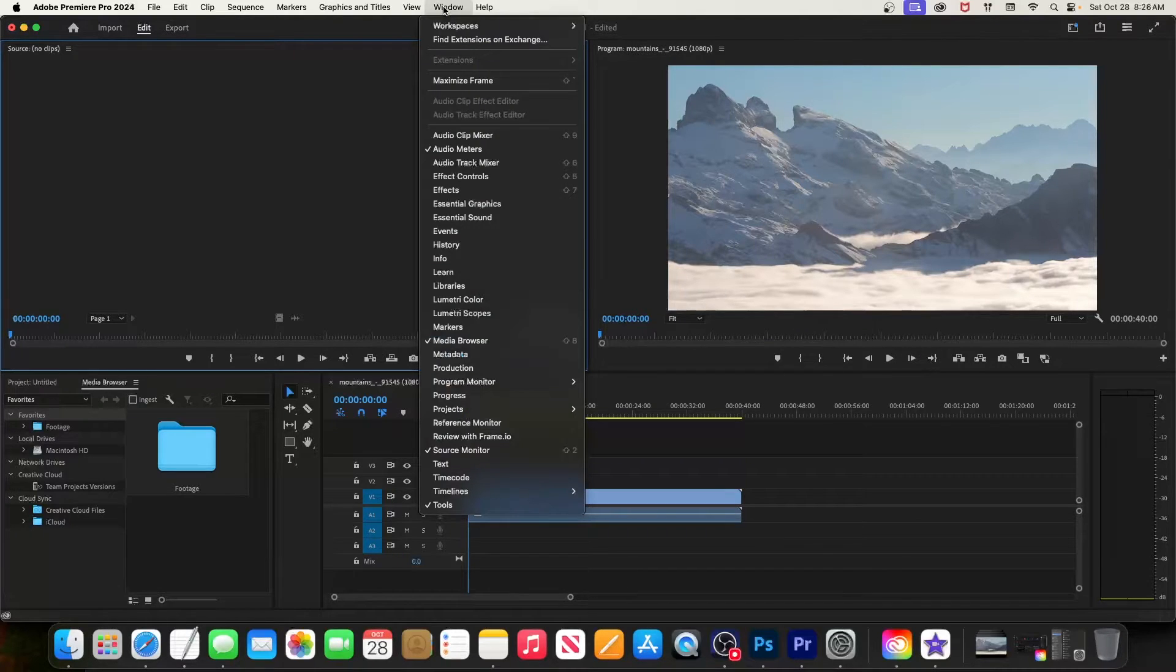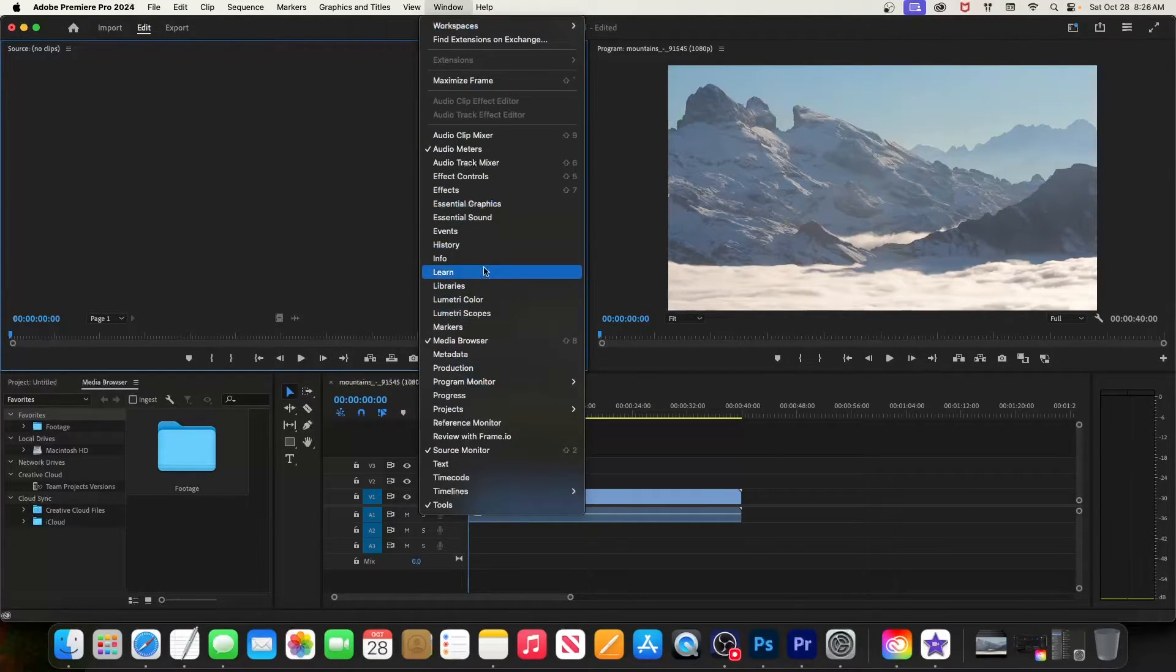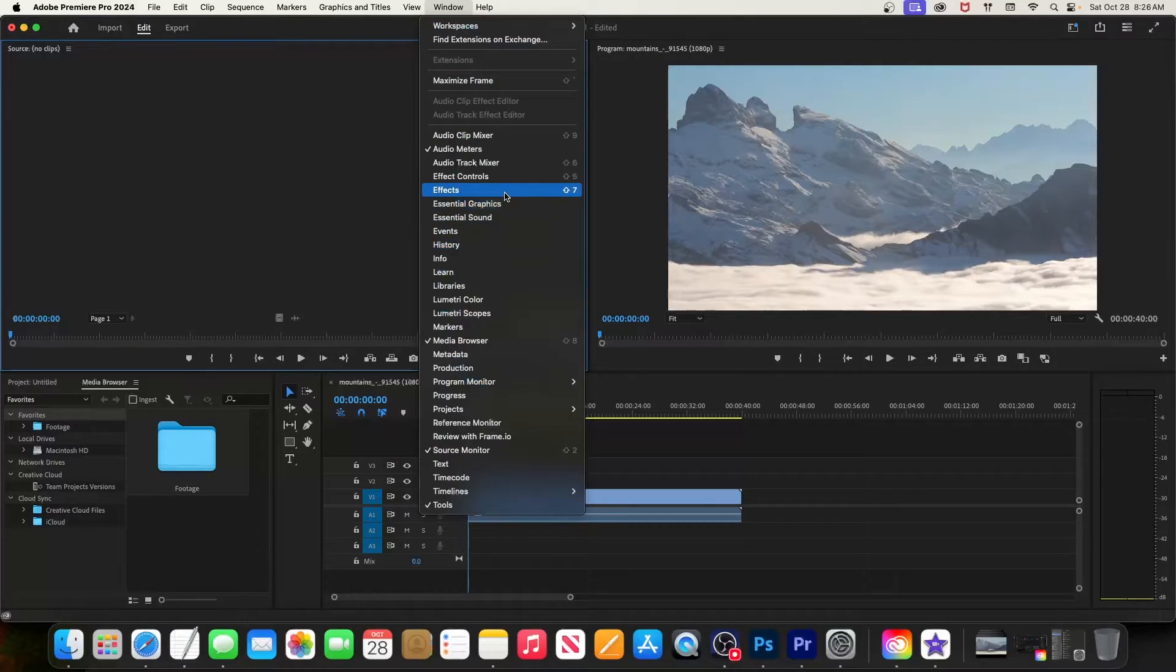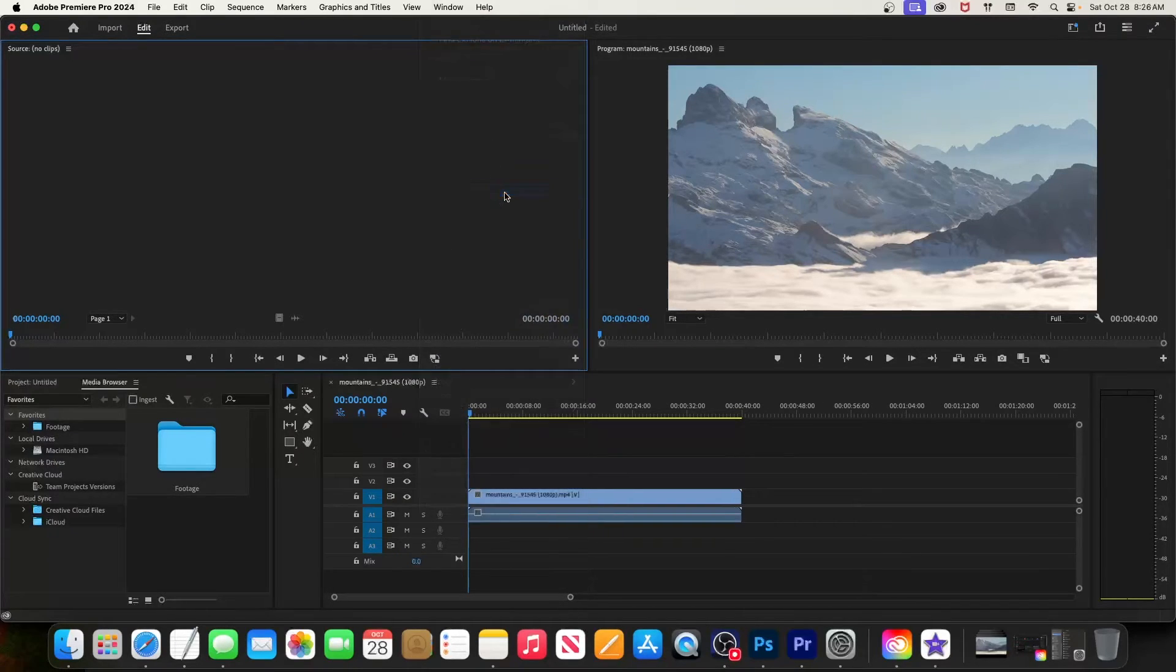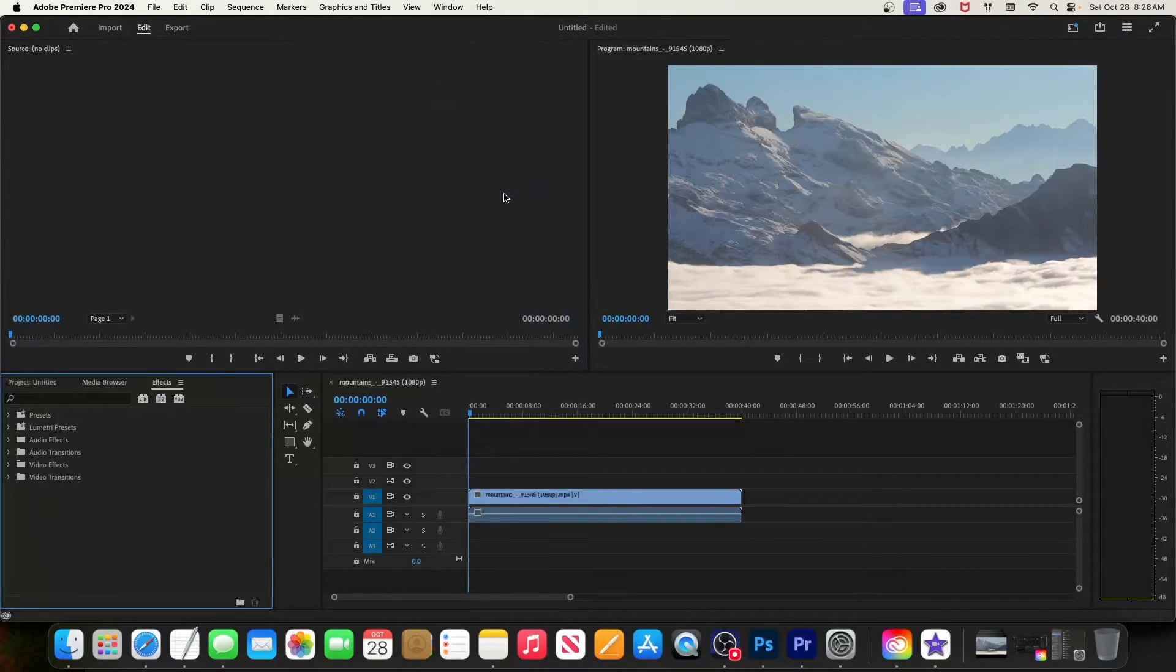You'll see all the different panels that you can add. So right here I see the effects panel, so let's go ahead and select it to add it to the project view. There it is.